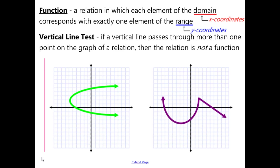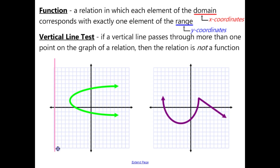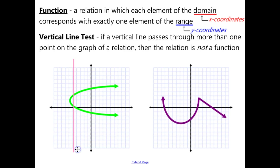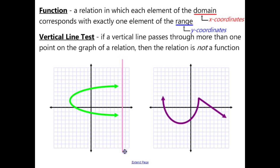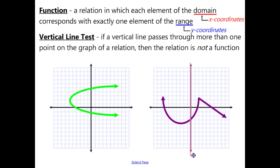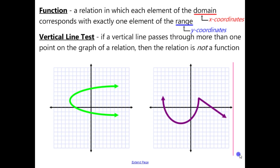The vertical line test: if a vertical line passes through more than one point on the graph of a relation, then the relation is not a function. You can only use this when you have a graph, and as the vertical line passes through, as soon as it crosses two or more points — as our pink line crosses through the green relation at two different points — we say it is not a function. For our purple graph, at any given moment the vertical line only crosses through one point at a time, so it passes the vertical line test and this relation is a function.